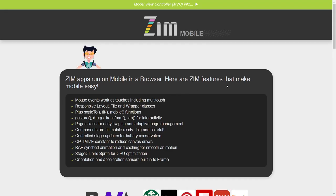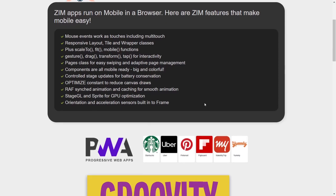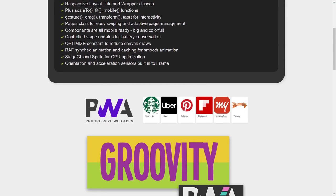So if you press that, I think they both go to the same page. So Zim apps run on mobile in a browser, and here are features that allow us to do that. Lots of features that you guys already know about with respect to Zim, but you can read how we can use those nice features in mobile.